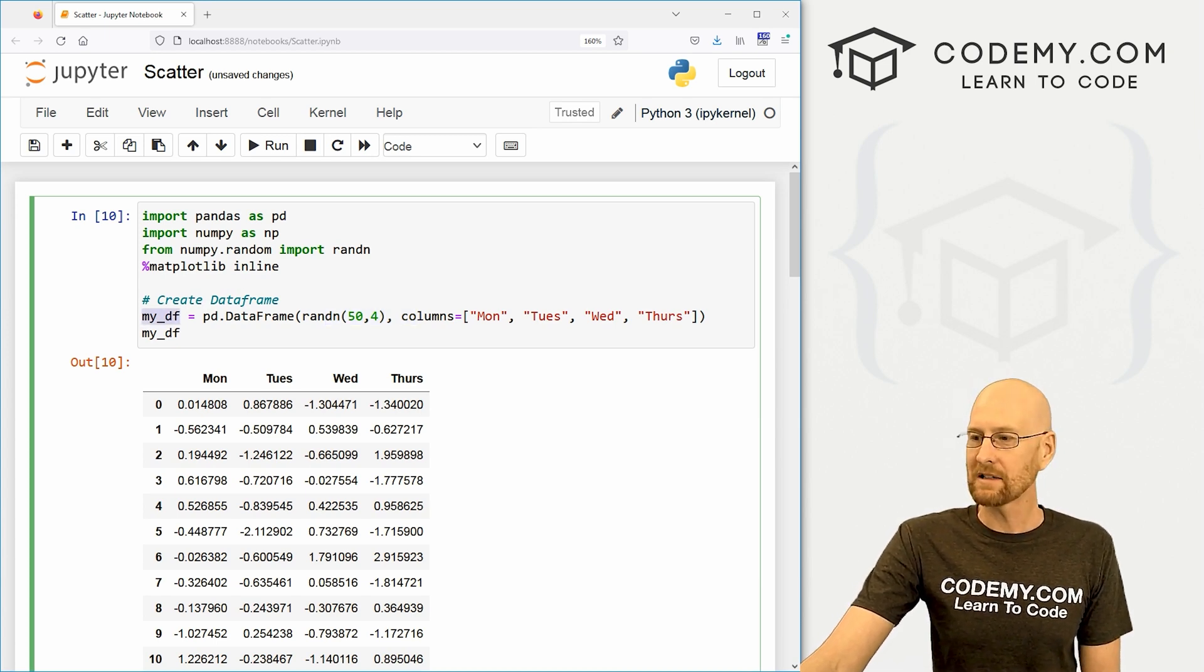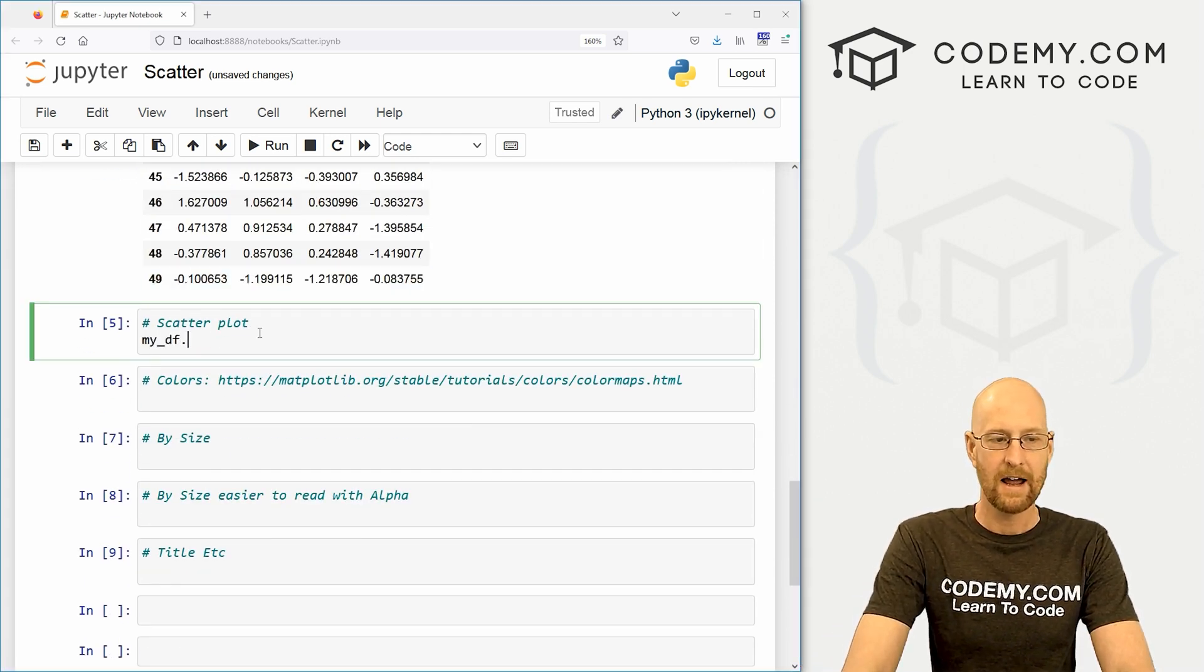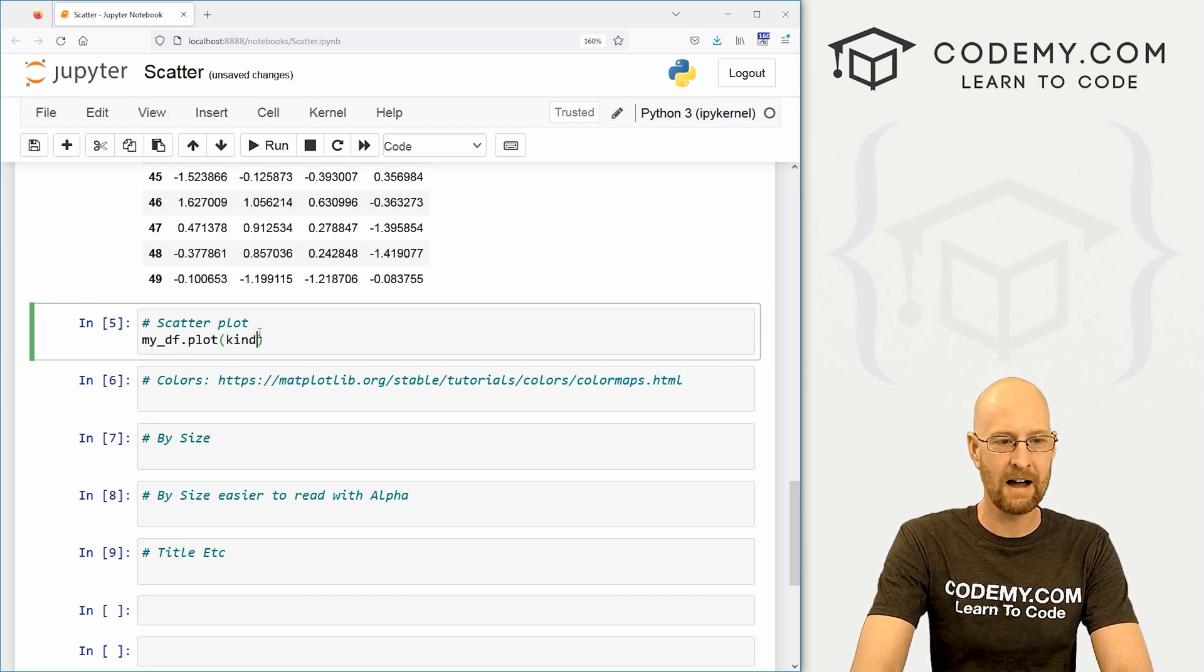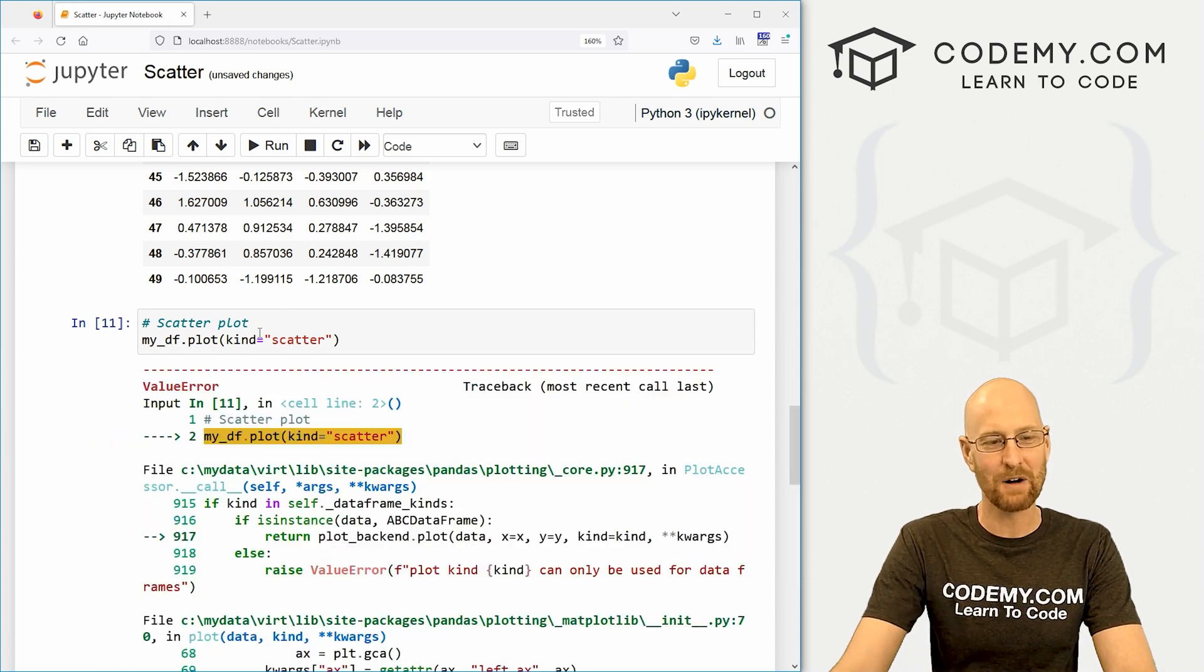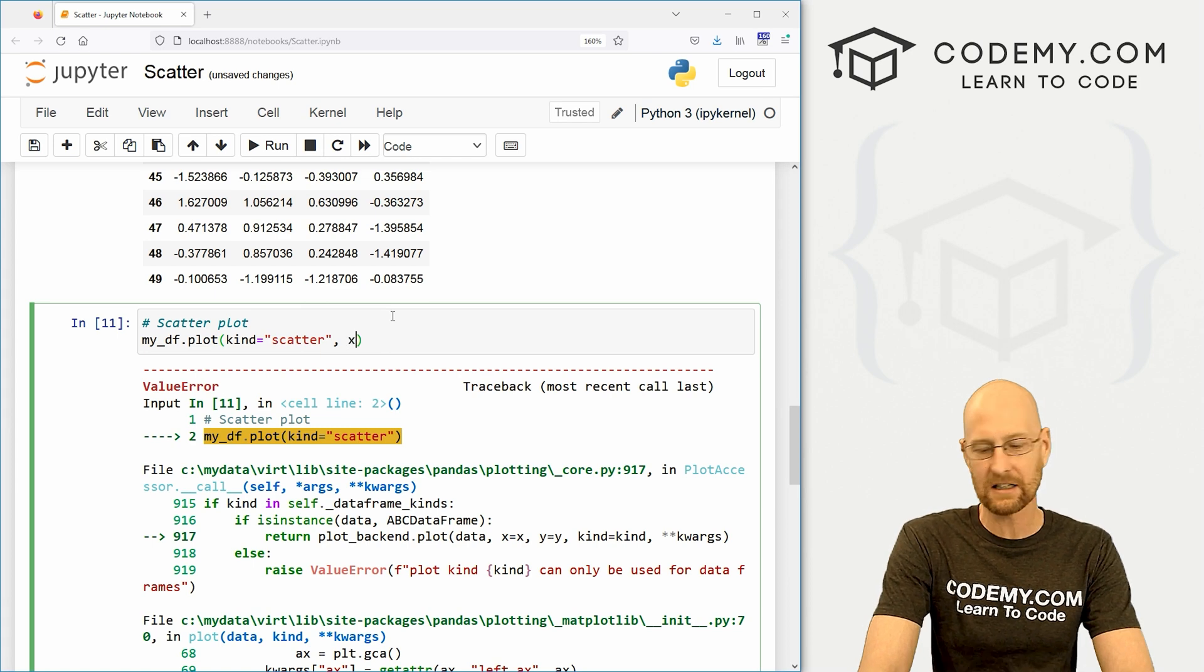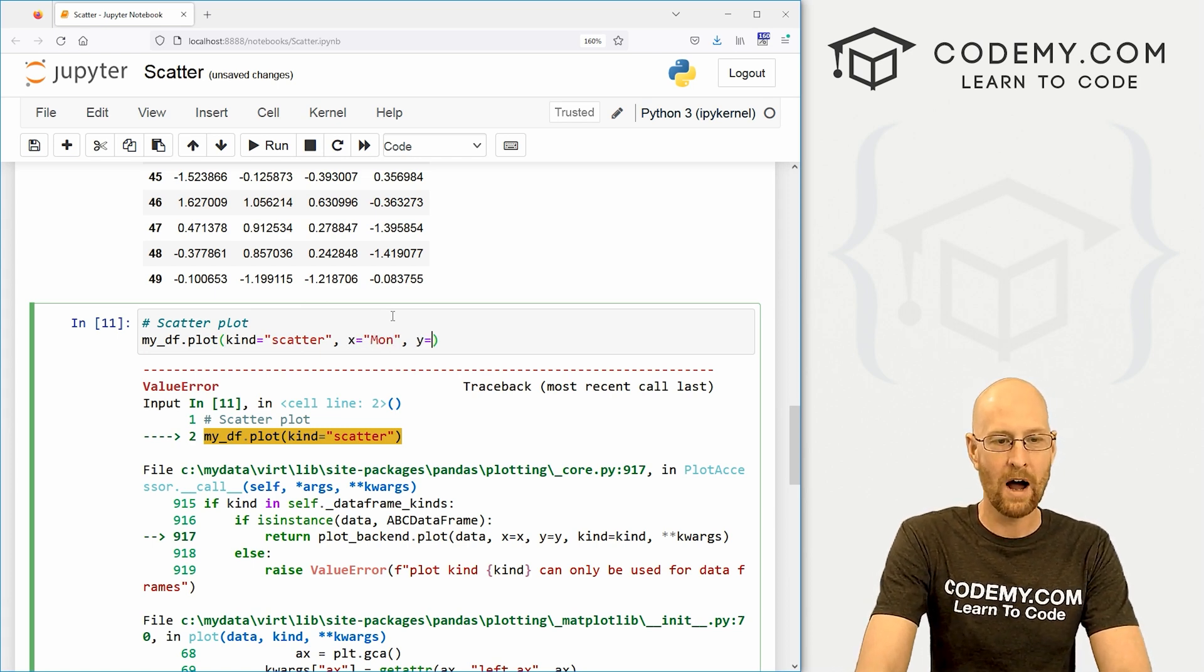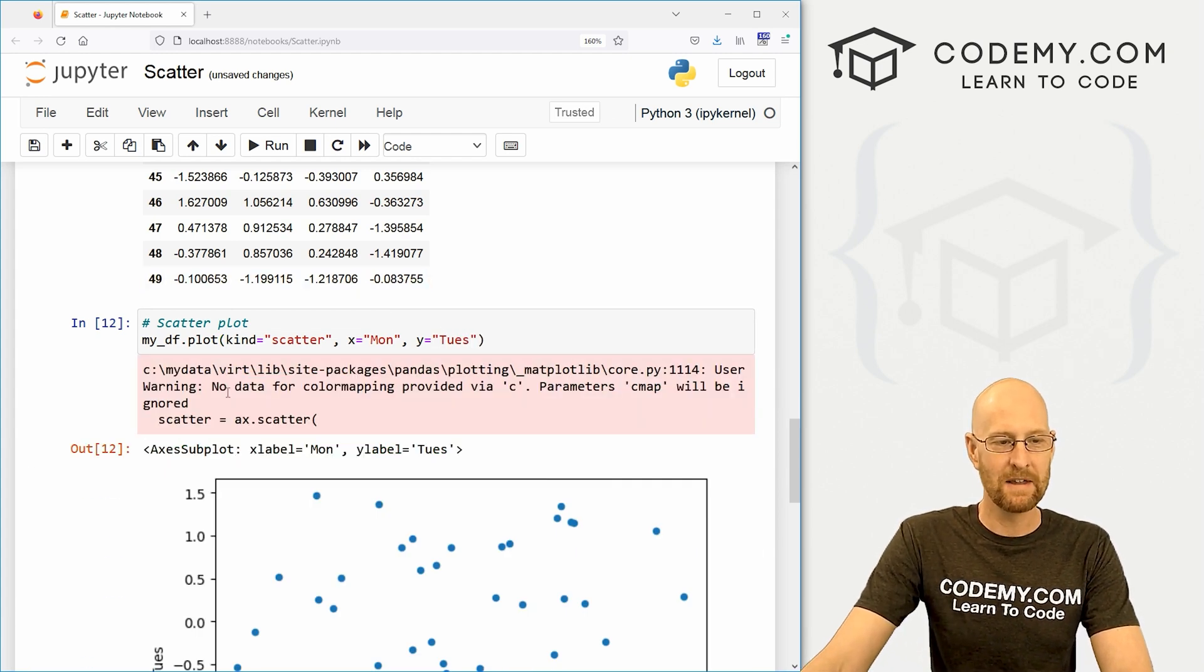So let's come down here and let's create a scatter plot. And to do that, we just call my_DF or data frame. And then as always set it to dot plot and then set the kind equal to, you guessed it, scatter. But if we do this and run it, we're going to get an error because we need to designate X and Y coordinates. So what do we want for X, let's say the Monday column. And what do we want for Y, let's say the Tuesday column.